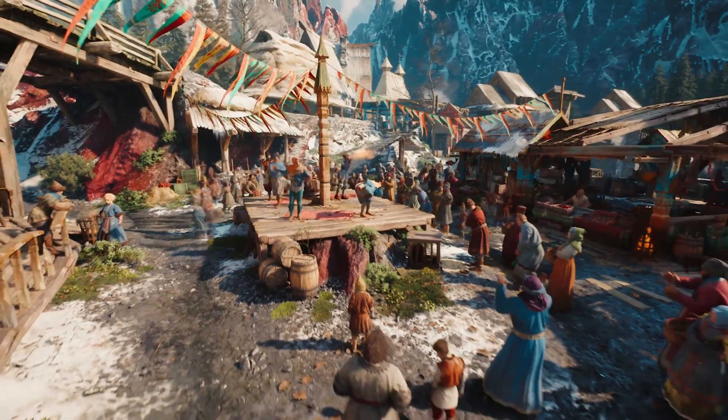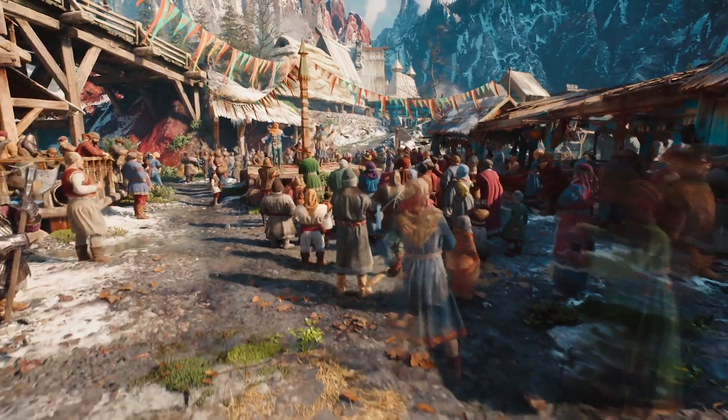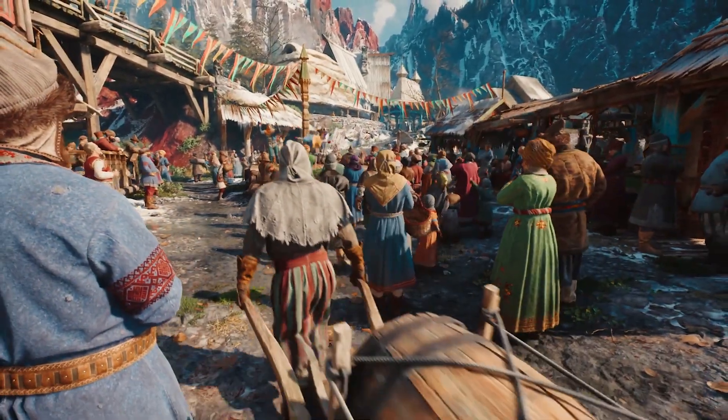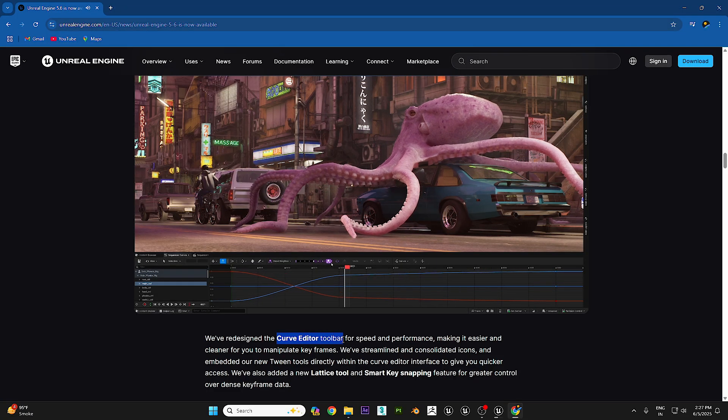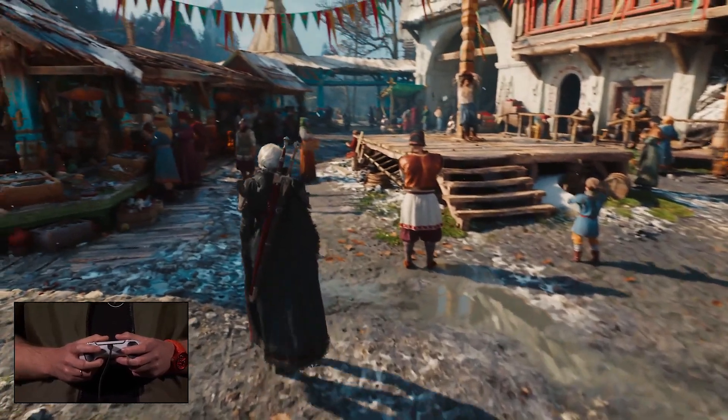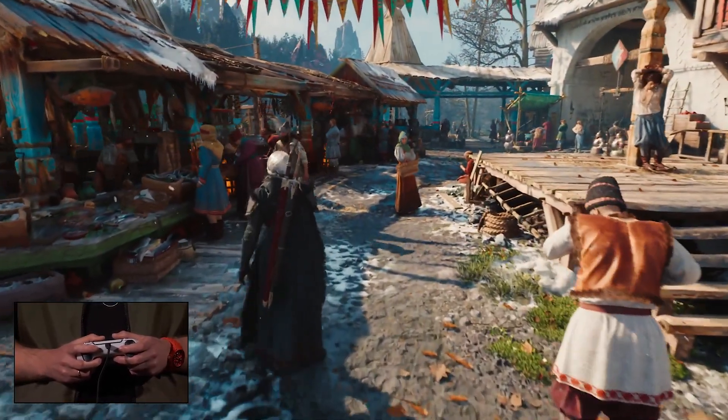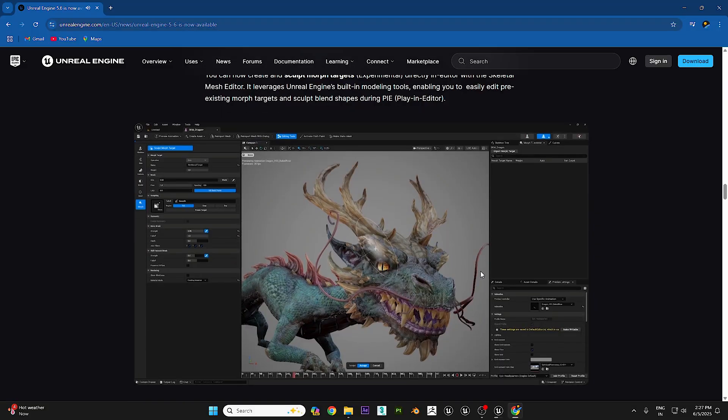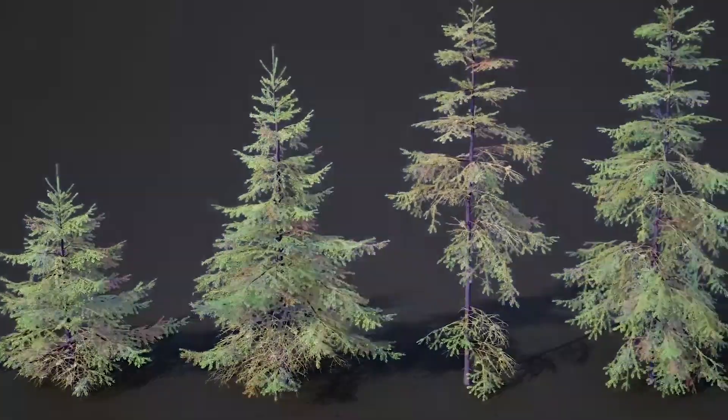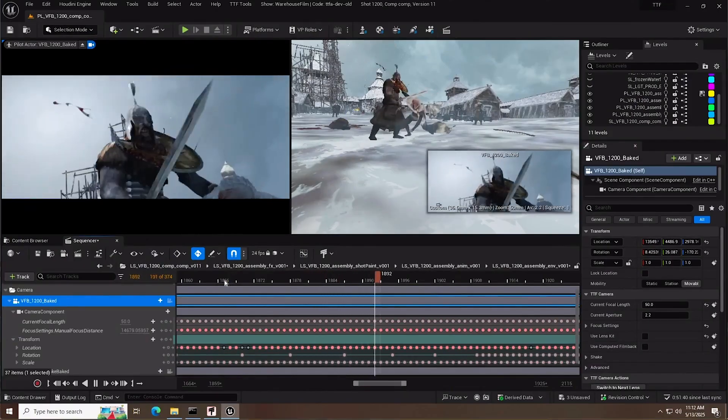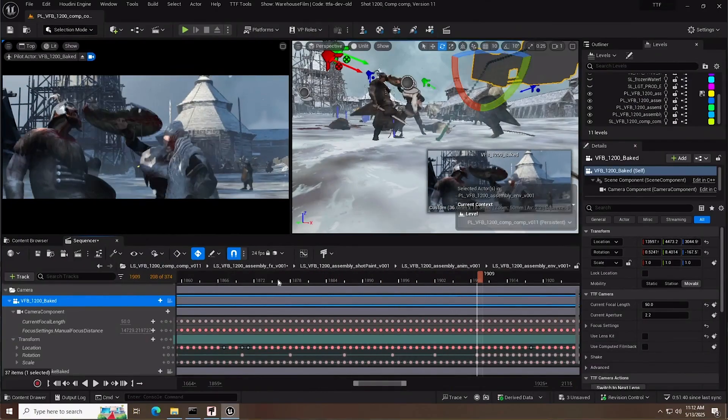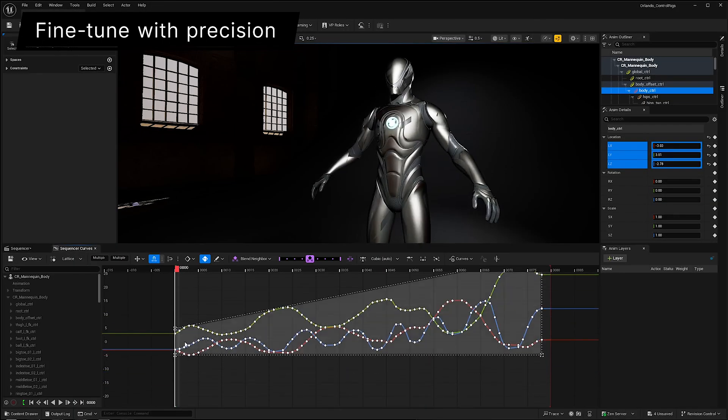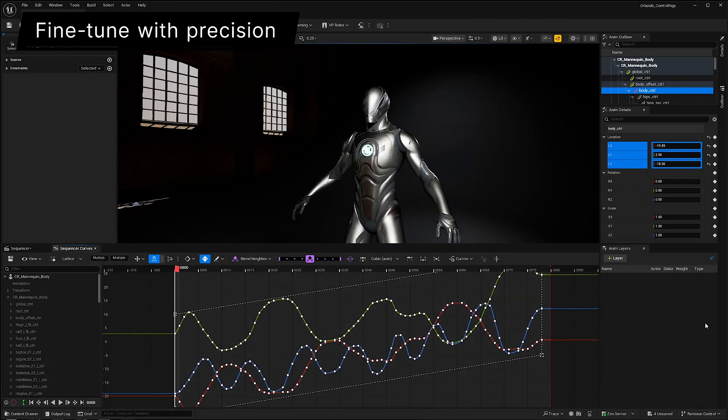All of these features aren't just theory, they're already being used in real projects. CD Projekt Red showcased a playable scene from The Witcher 4, running entirely in UE 5.6. It uses Lumen, Nanite, MetaHumans, animation upgrades - everything we just talked about. It proves Unreal 5.6 is ready for big, real-world productions.